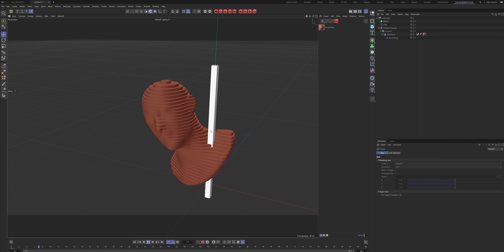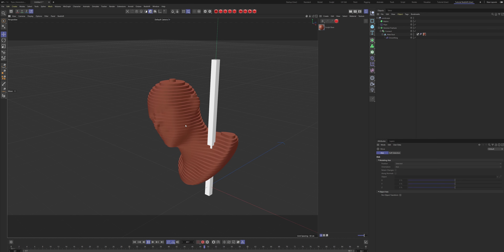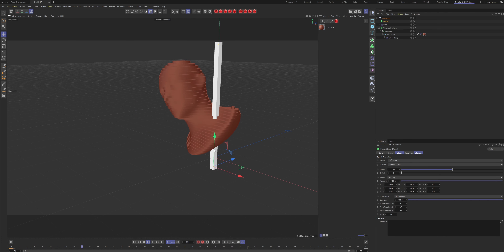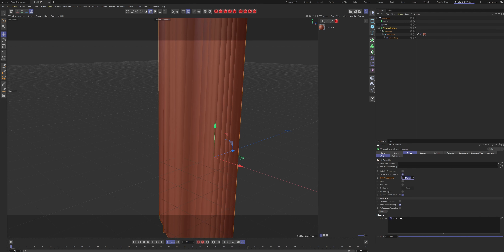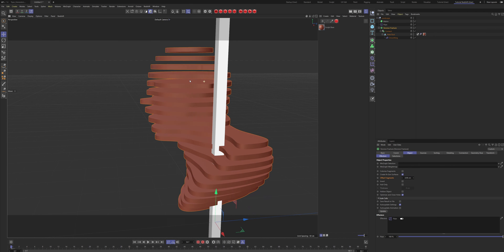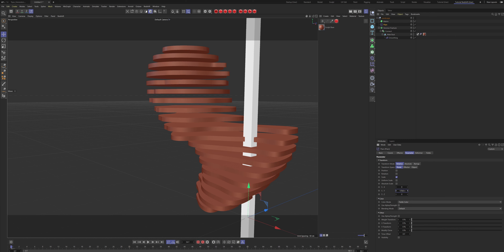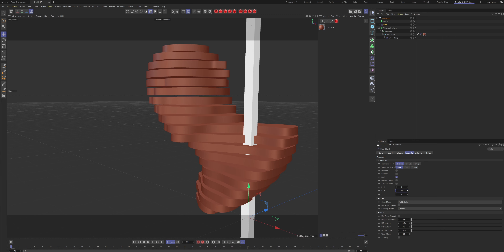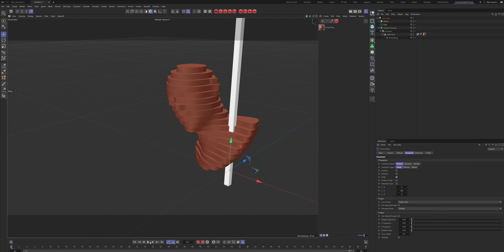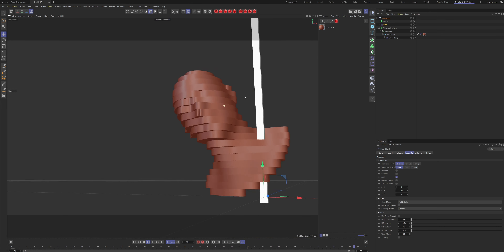You really have to experiment because some objects slice well and some don't. If you want to change the slice size, there's a three-step process: go to the Matrix and set the count to 10, go to the Voronoi Fracture and type 4.98 for the offset, then go to the Plane Effector and crank the Y scale up to 200, 220, or 250. There we go — now we've got a bigger slice size.